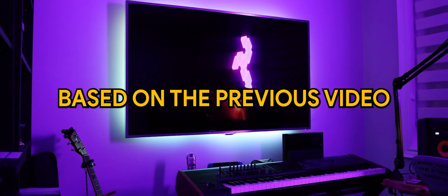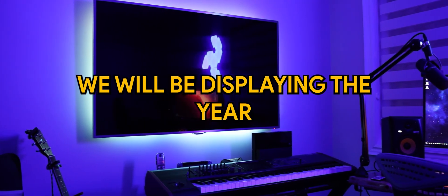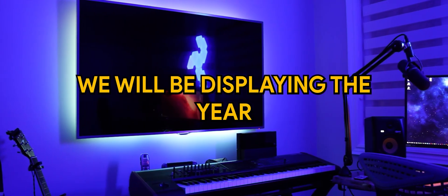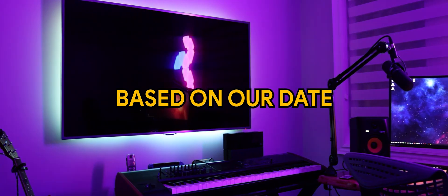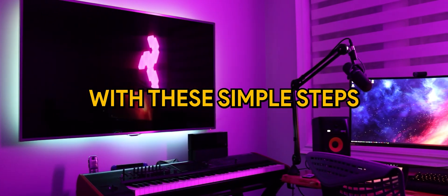Hello, based on the previous video, we will be displaying the year based on our date with these simple steps.